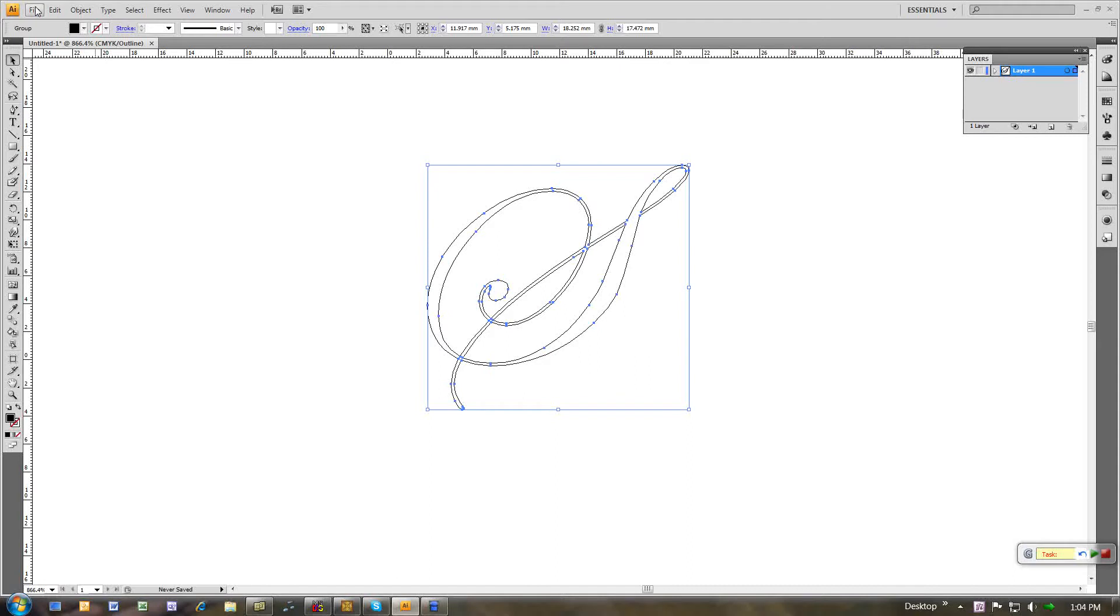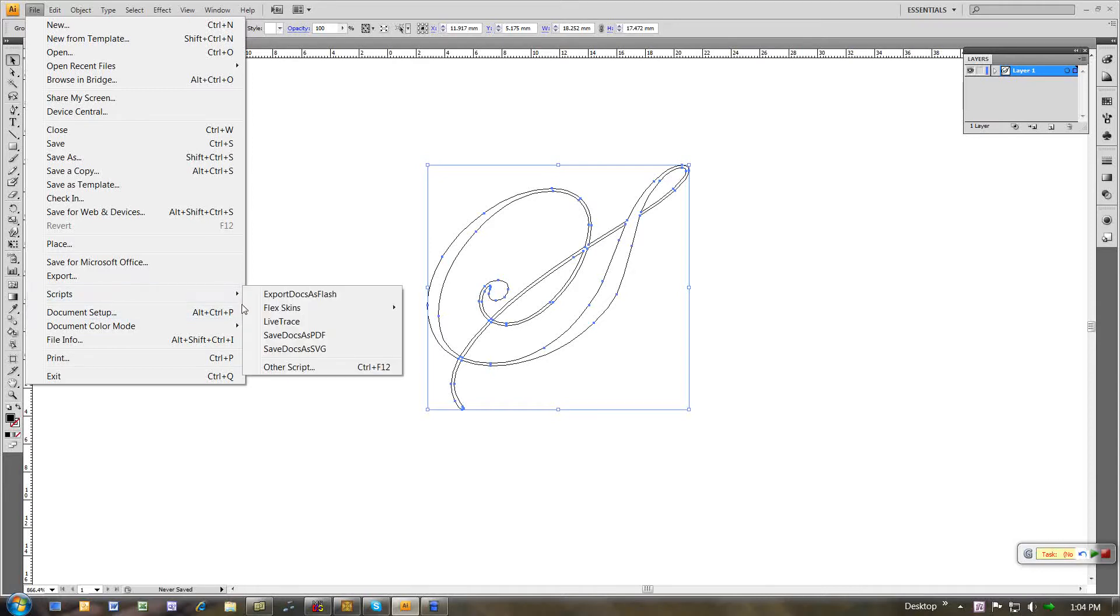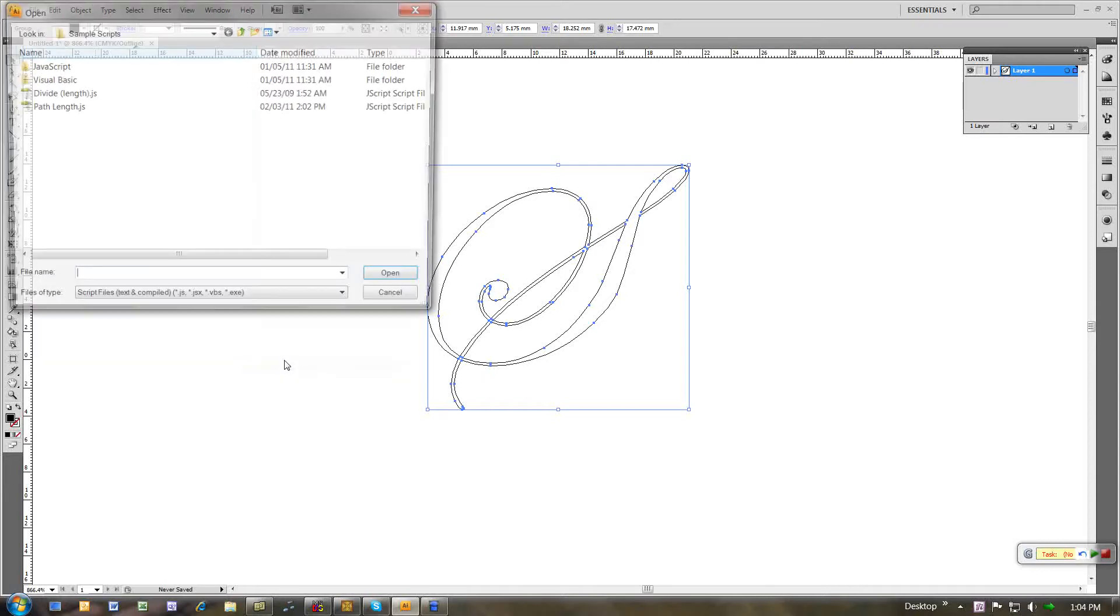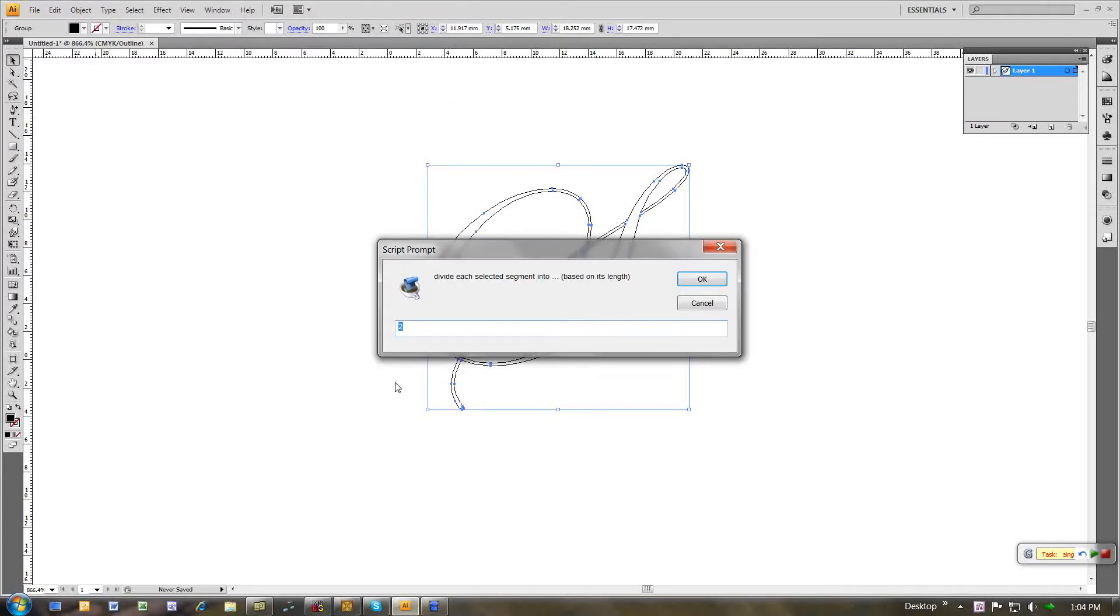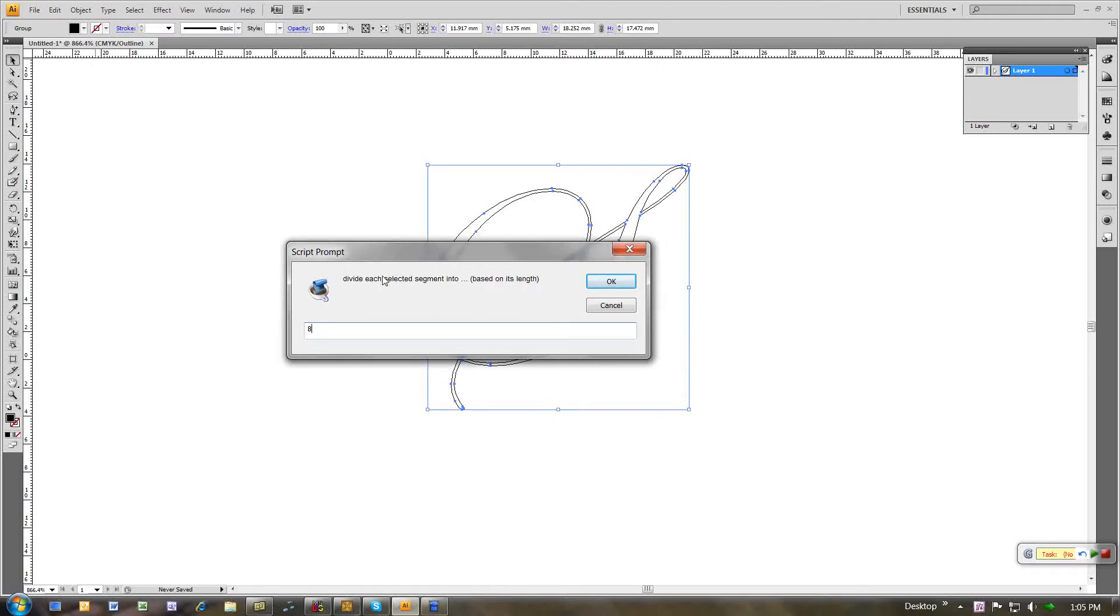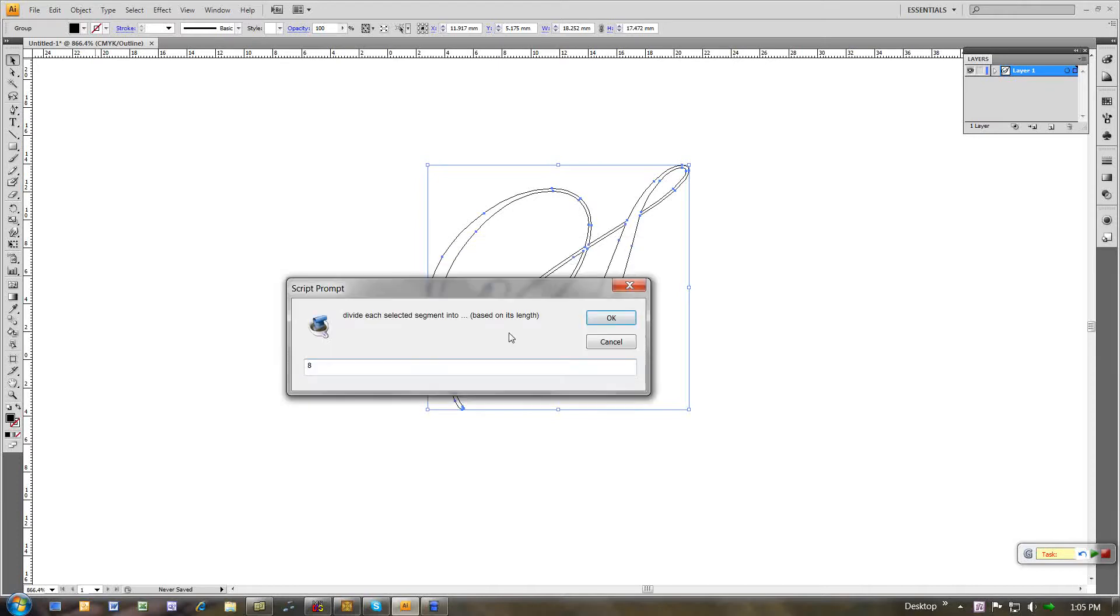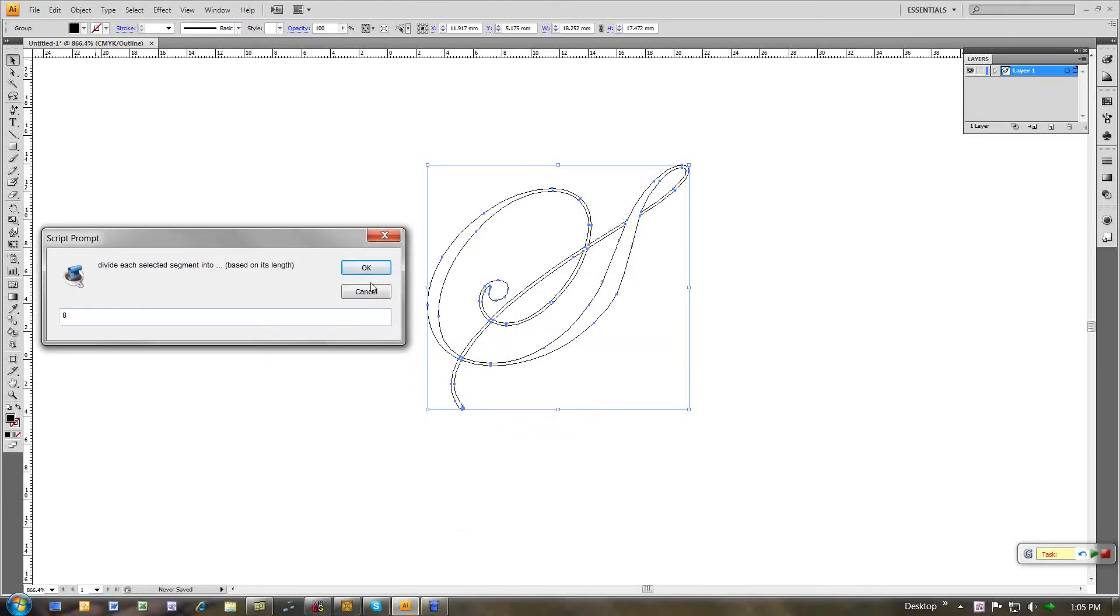The next thing I do on this particular outline element, I run a particular script that is called divide, and I tell it to divide each segment on the path into eight. That seems to be sufficient. Eight segments. I'm going to divide each segment on the path into eight sub-segments, and you will see the consequence of that as soon as I click OK.